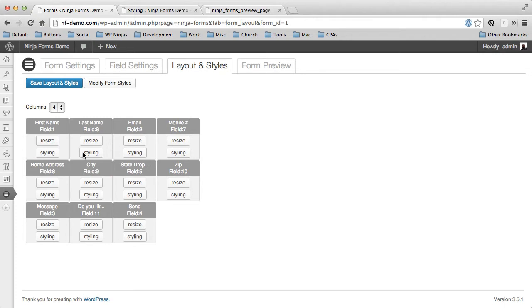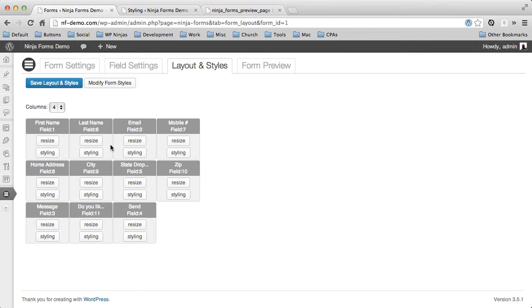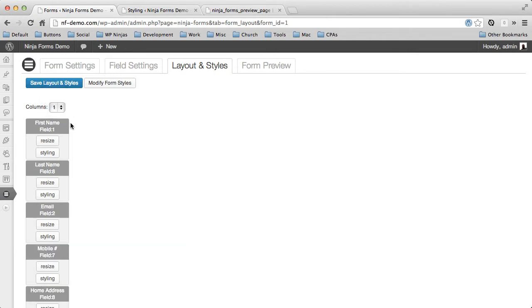Now, right now, you don't necessarily want your form to look like this just automatically. You need to have some ability to resize and make these fields take up different sections. So what we're going to do is we're going to create a simple form.